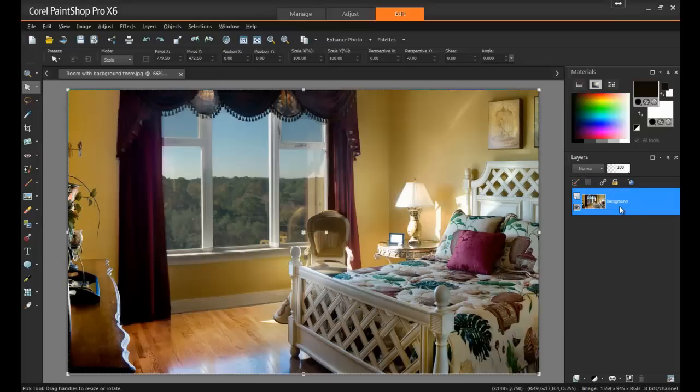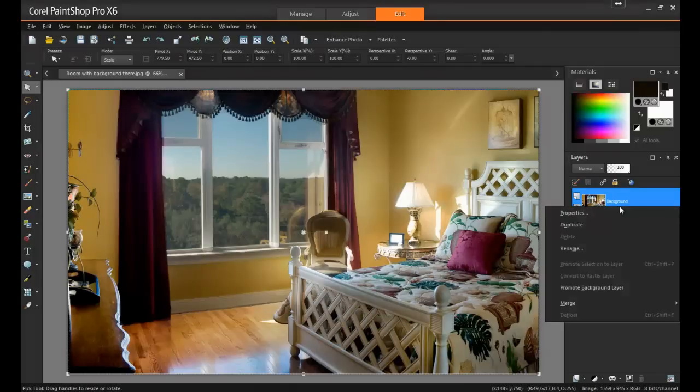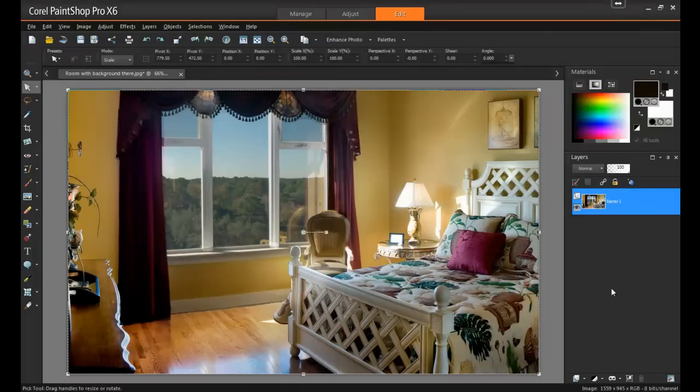Next, right-click on the background layer and select Promote Background Layer. This will allow you to have a transparent background behind the image.